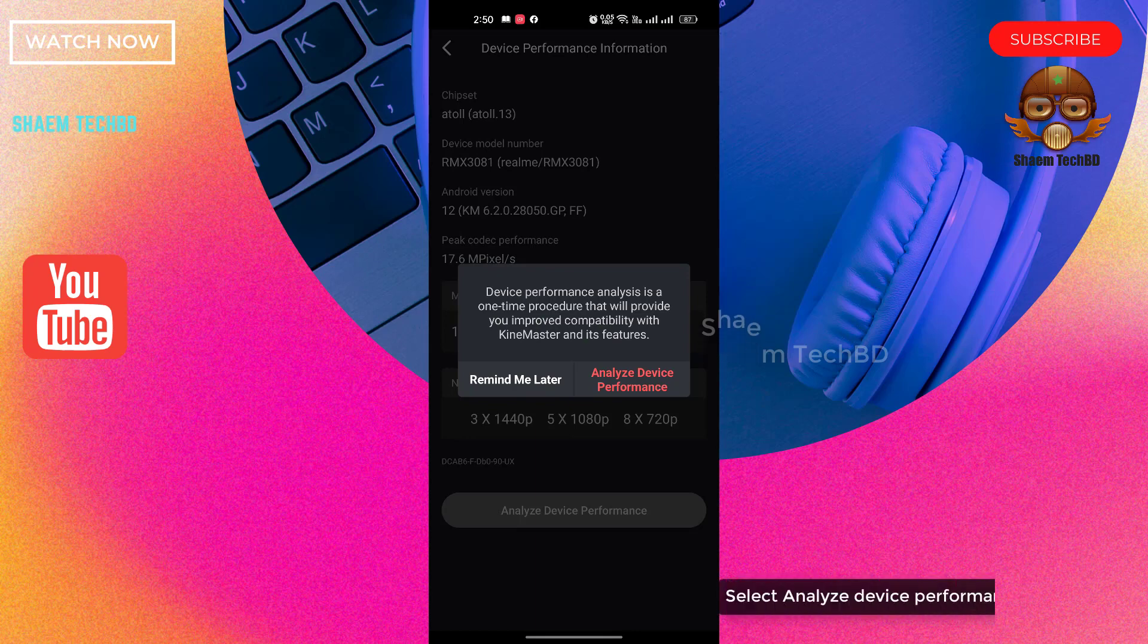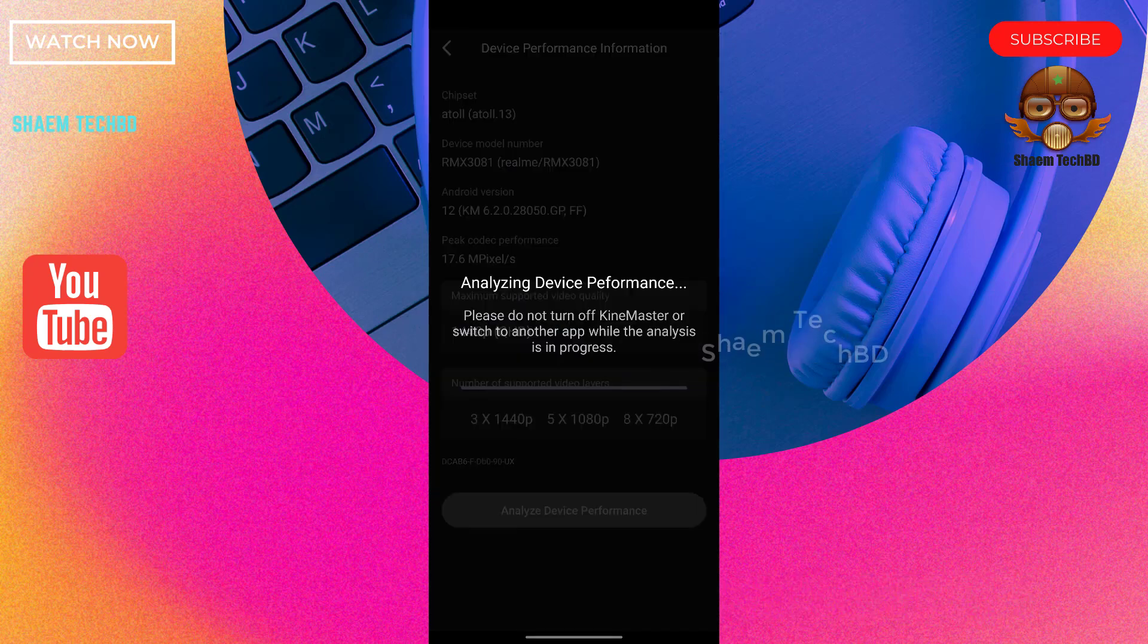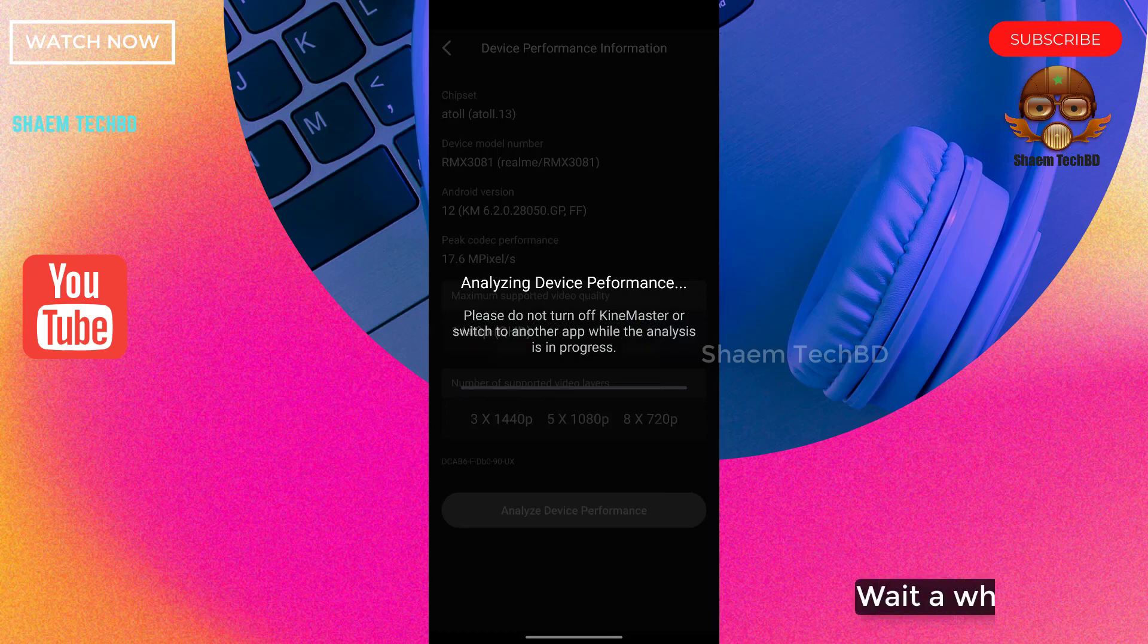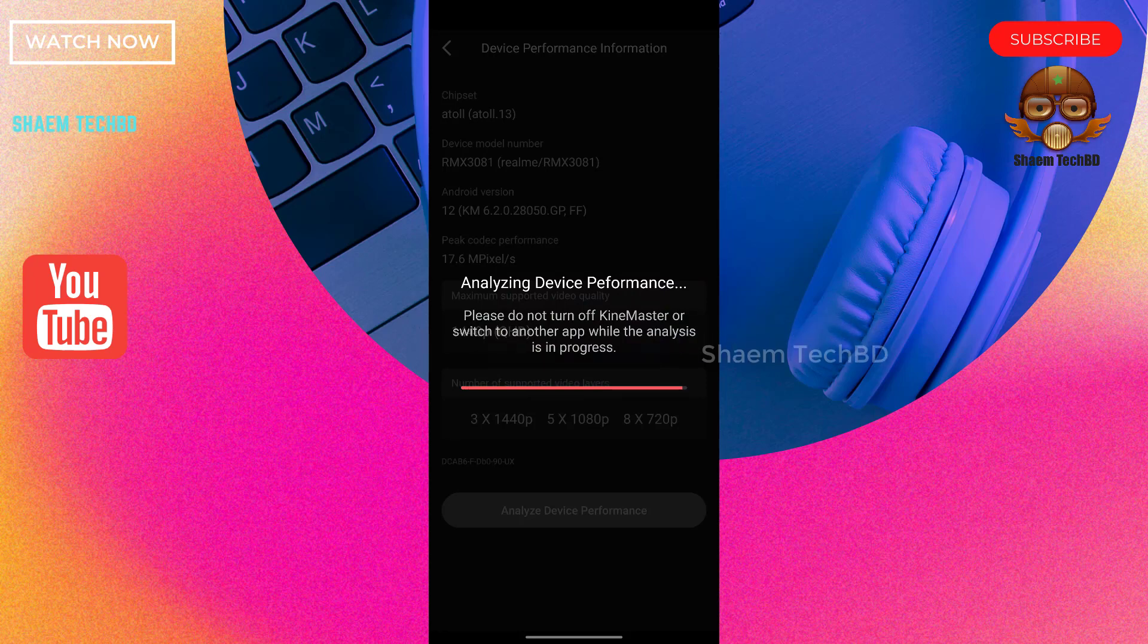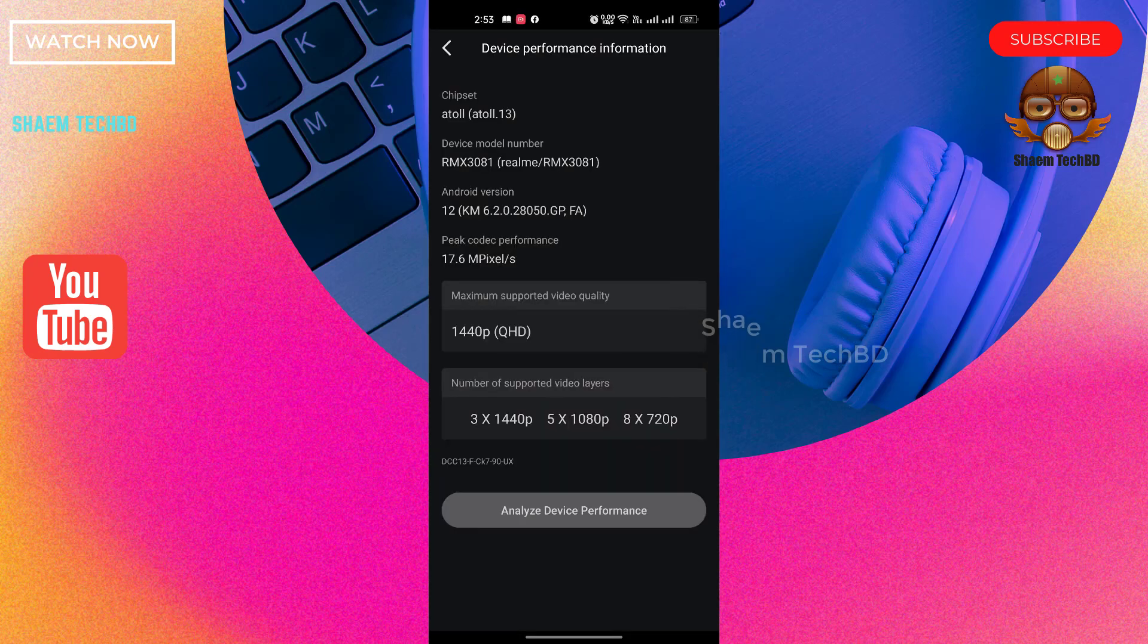Select analyze device performance. Wait a while. Click back.